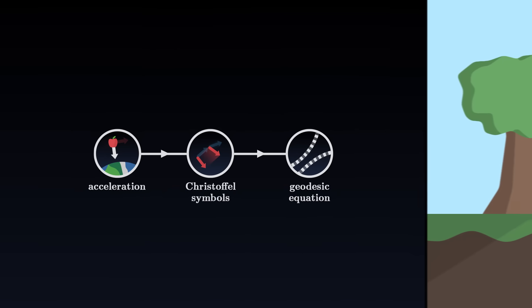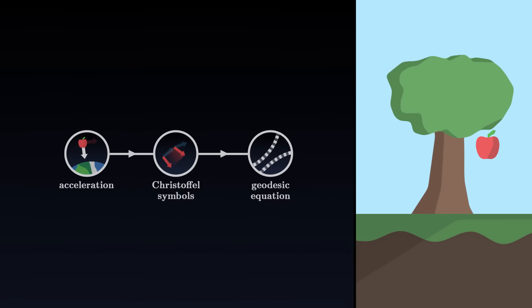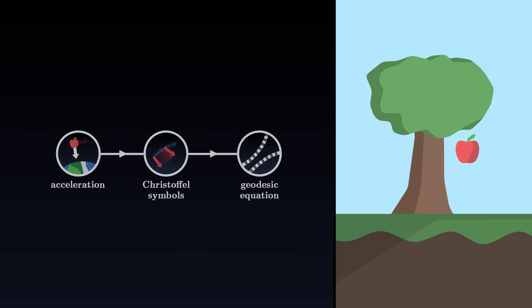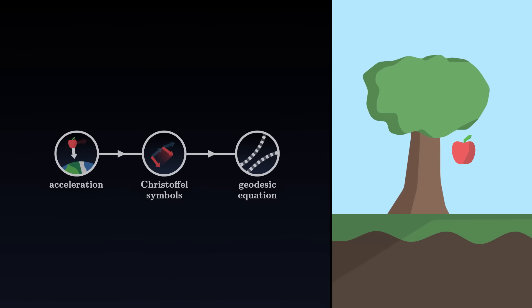In the case of the apple, for example, the equation tells us that its altitude coordinate undergoes a negative acceleration. It falls.